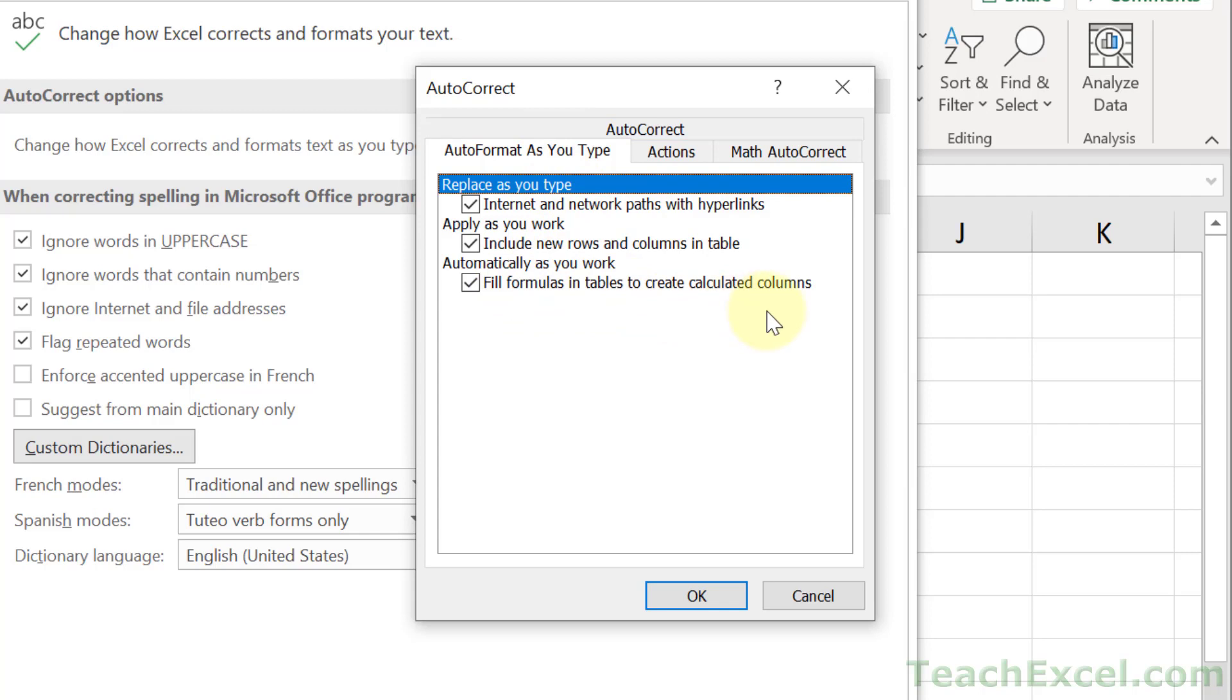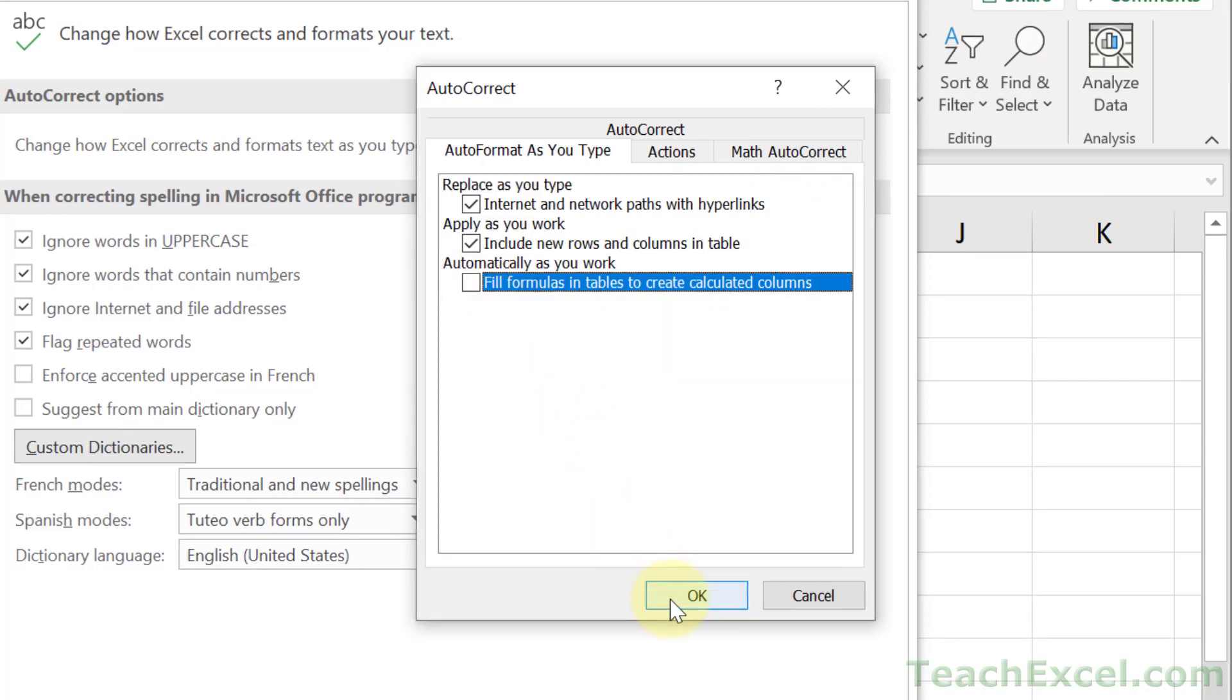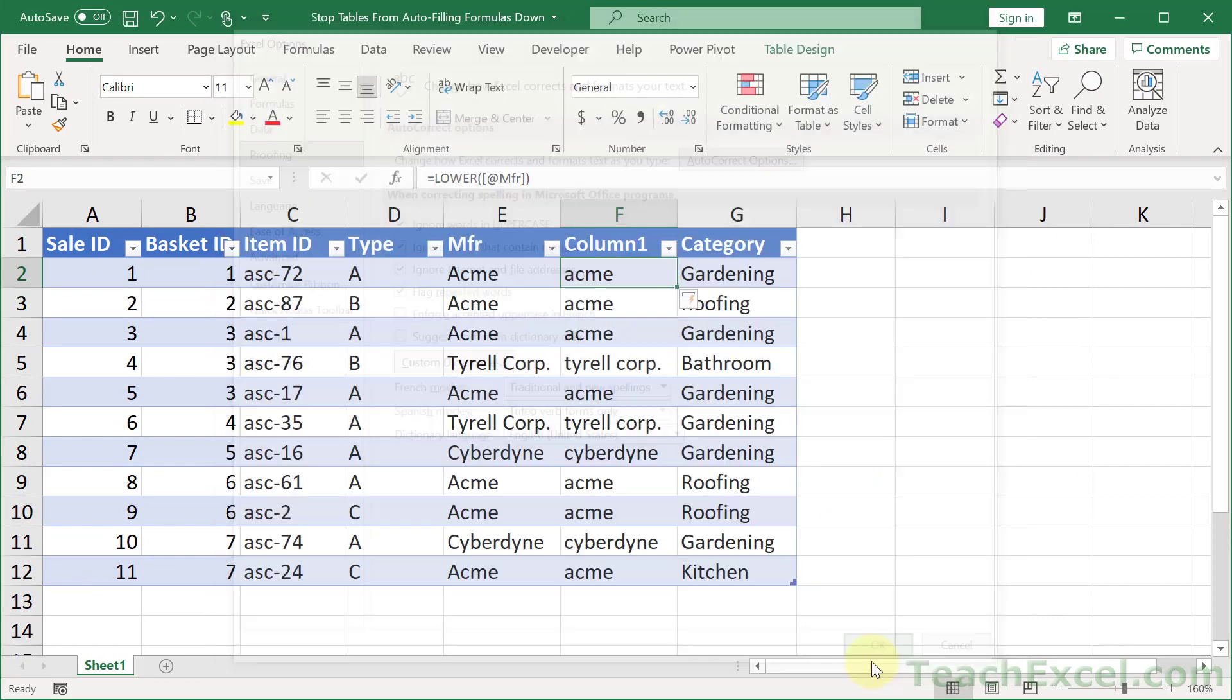So it is basically as hidden as it can be to control this option. So we uncheck that guy. Hit OK. Hit OK.